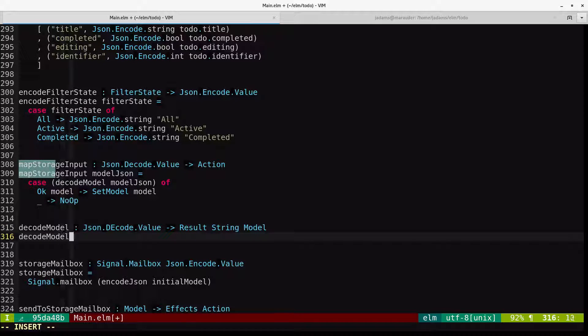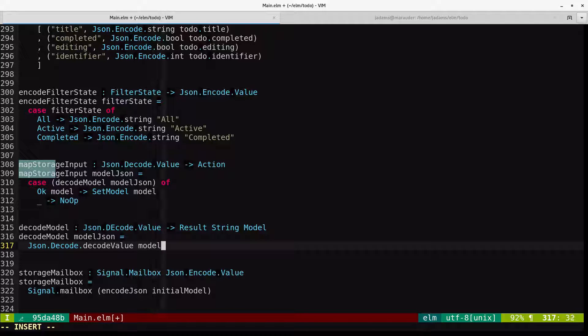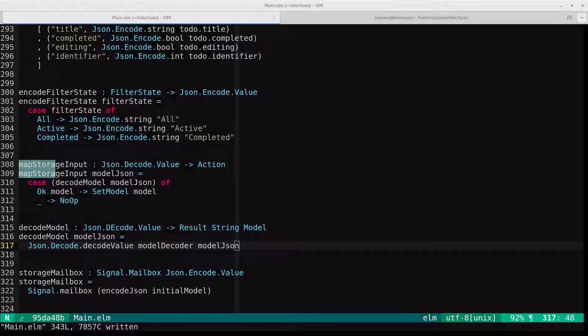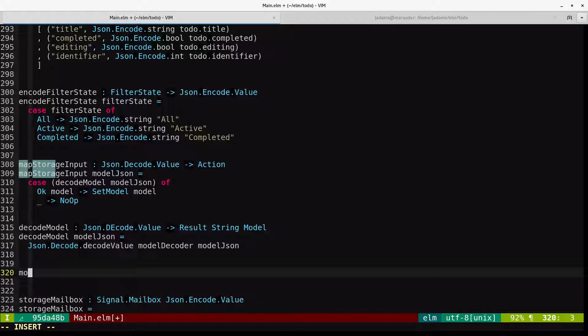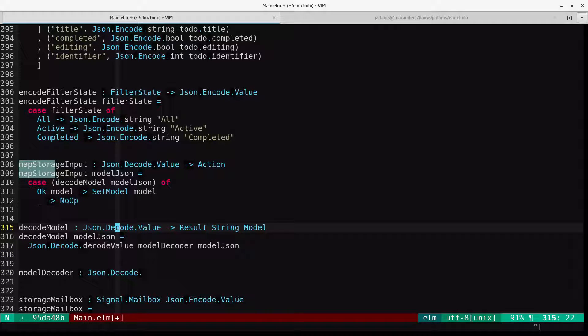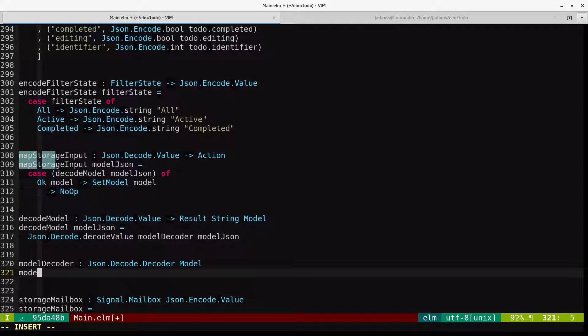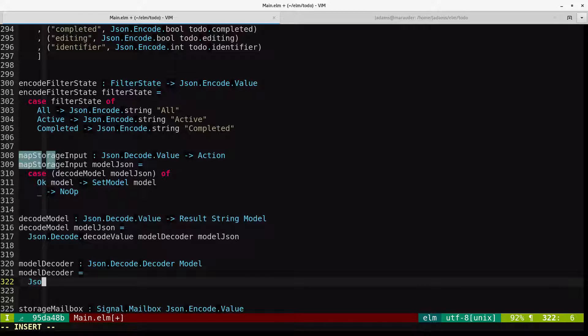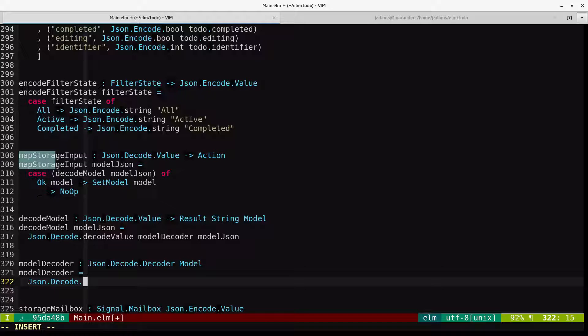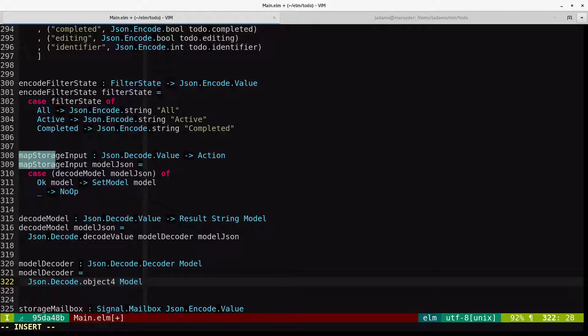The actual decode function that we're going to use here needs to look something like this. It takes a JSON decode value and it returns a result. And the result can either be an okay model or an error string. So decode model, the function definition, takes model JSON and it'll call JSON decode decode value. And for this, you hand it a decoder function and the JSON to decode. So this brings us to the decoder function. We're going to make a function called model decoder that returns a decoder for a model. Model decoder returns a JSON decode decoder for a model.